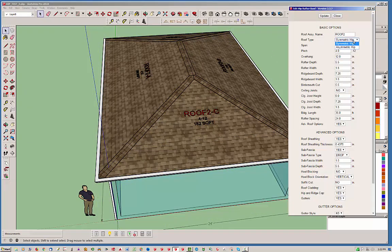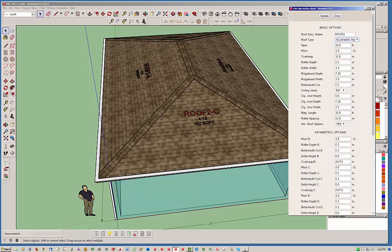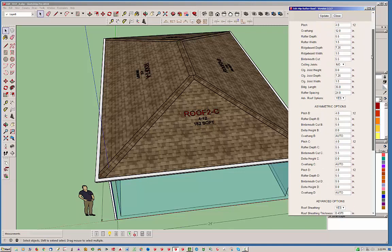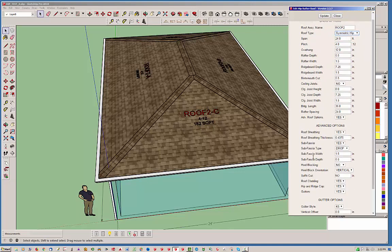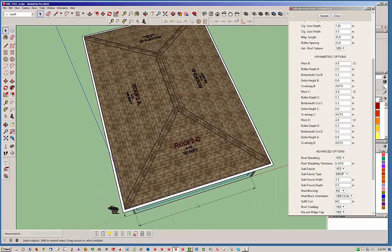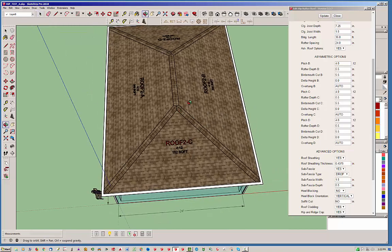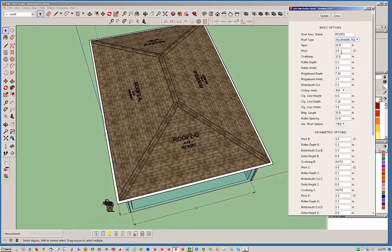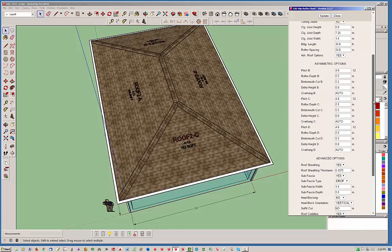The edit menu pops up, and this is what is different: we can now select an asymmetric hip. When you do that, a whole bunch more parameters pop up. You can switch back to symmetric and they go away. With asymmetric, each one of these parameters corresponds to one of the four roof planes — A, B, C, and D. Roof plane A is your base roof plane, and the pitch and overhang at the top apply to it. Planes B, C, and D each have their own section with five separate parameters.